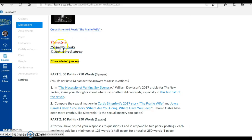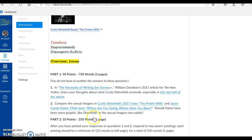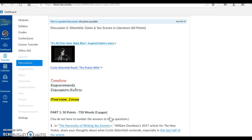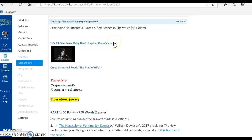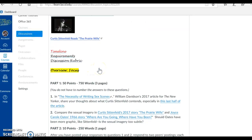We have four links right here for you to click on and review. We have a Part 1 and we have a Part 2. Up at the top of the assignment, we have It's All Over Now, Baby Blue. This song inspired Oates' story that you're going to read in this discussion. And I also have another link, Curtis Sittenfeld Reads The Prairie Wife, that you might be interested in listening to.